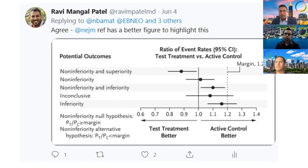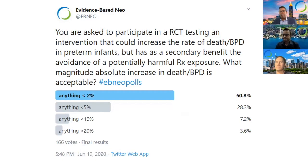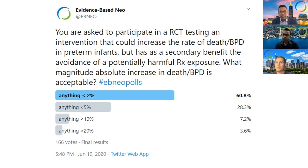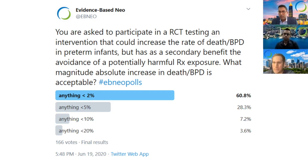One of the things we asked our Neo-EBM community to give input on is what is tolerable in terms of 'no more than acceptably worse.' This was an example tied to this trial: what would you tolerate in terms of an increase in the risk of death or BPD? Most respondents picked a relatively small margin.